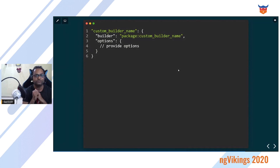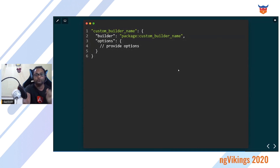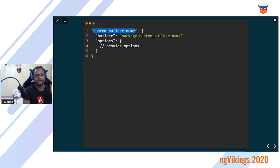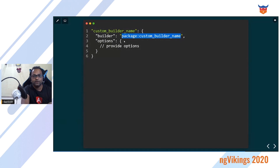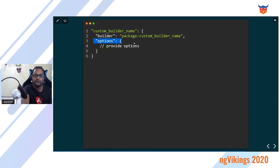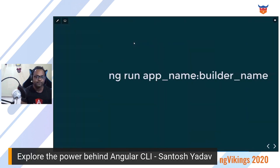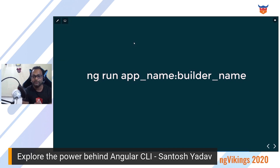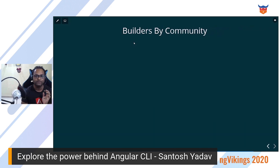Once your builder is created, add a configuration to angular.json. Set your command name — for example analyze — then builder is your package name colon your builder name, for example ngx-builders:analyze, followed by the options to pass. Then run: ng run your-app-name:analyze — that's it, it executes your builder.